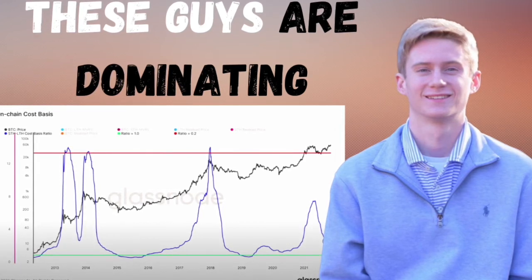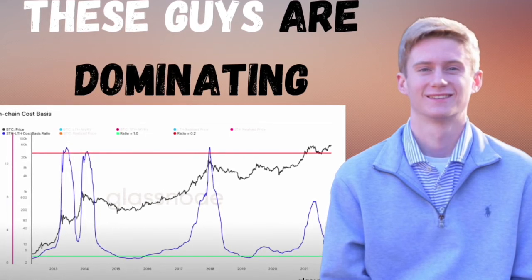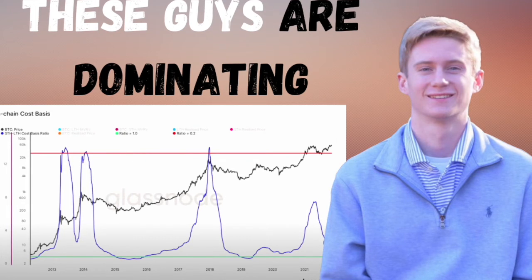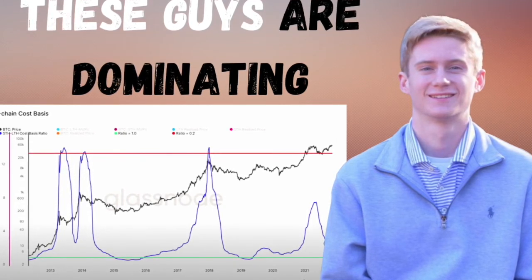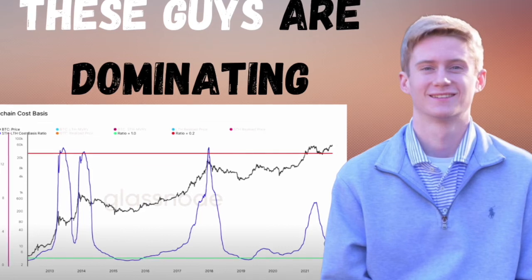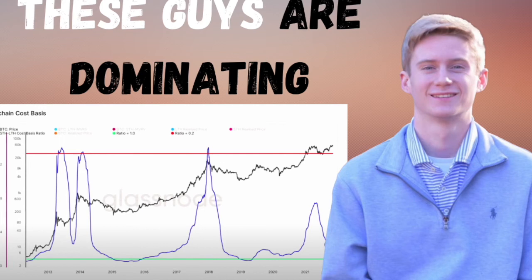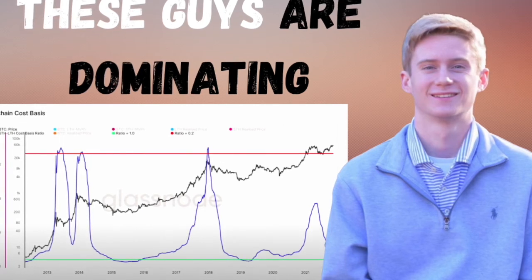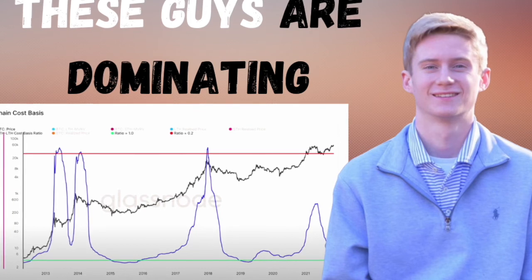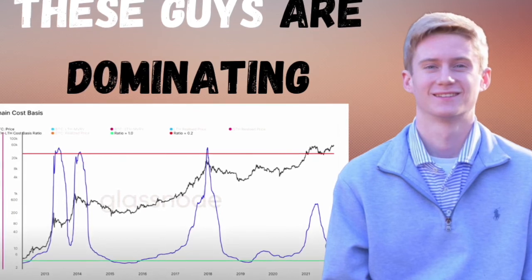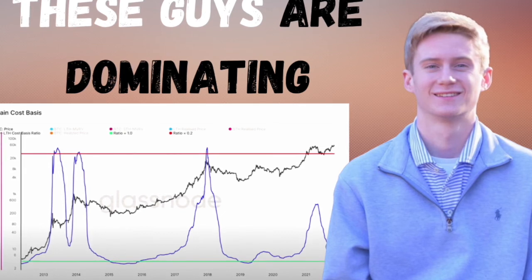Newbies usually buy when they think the market isn't going to stop going up, and they sell when they think it isn't going to stop going down — the complete opposite of what you should do. This shows that the short-term guys completely leave during the bear market, which is also reflected in short-term holder supply and hoddle waves.